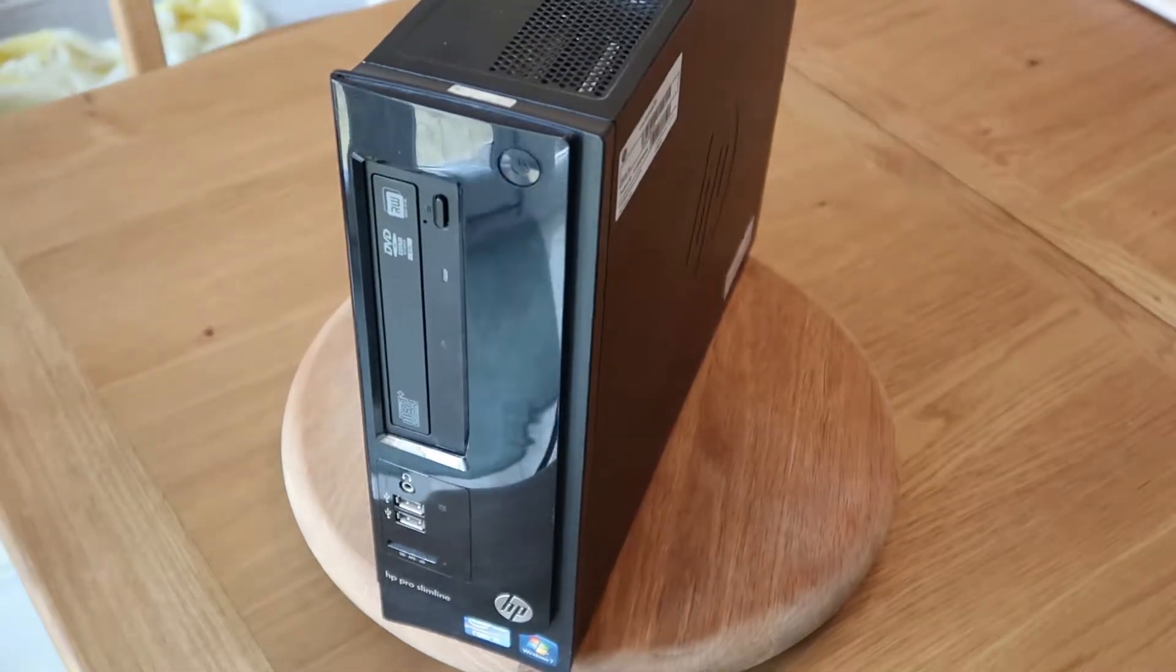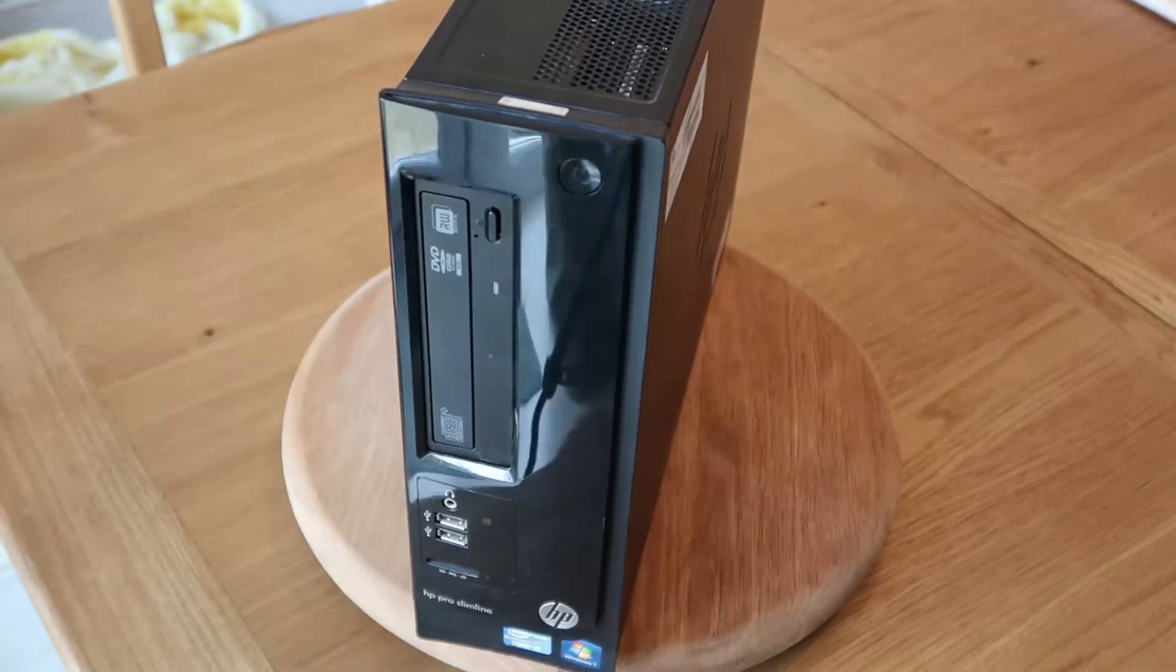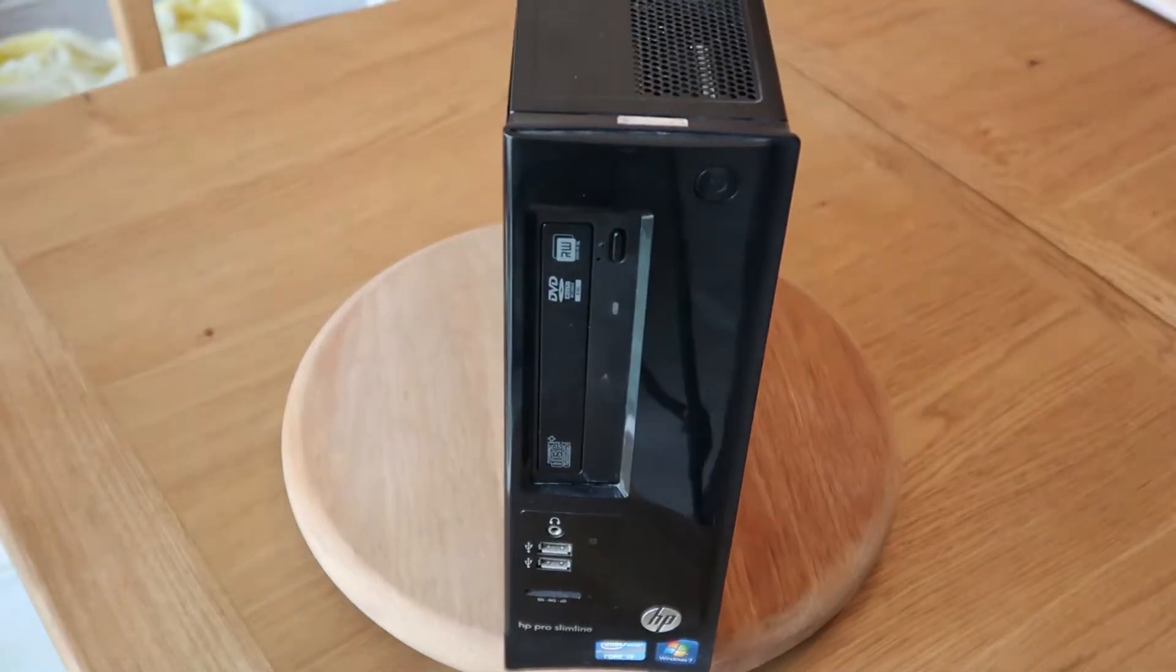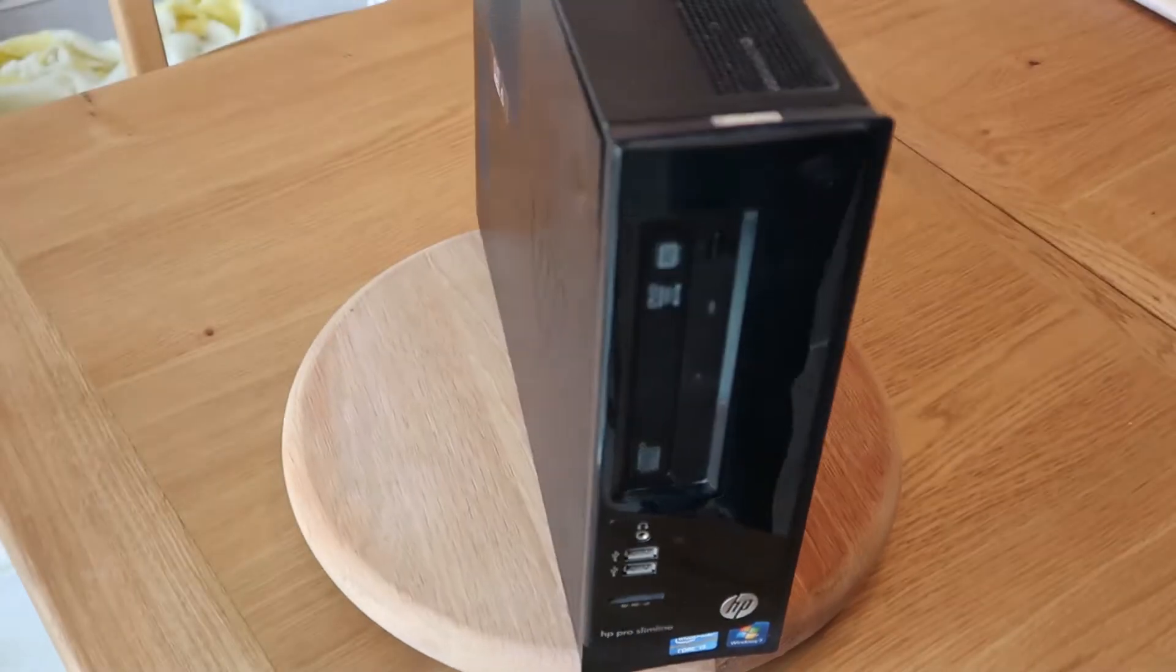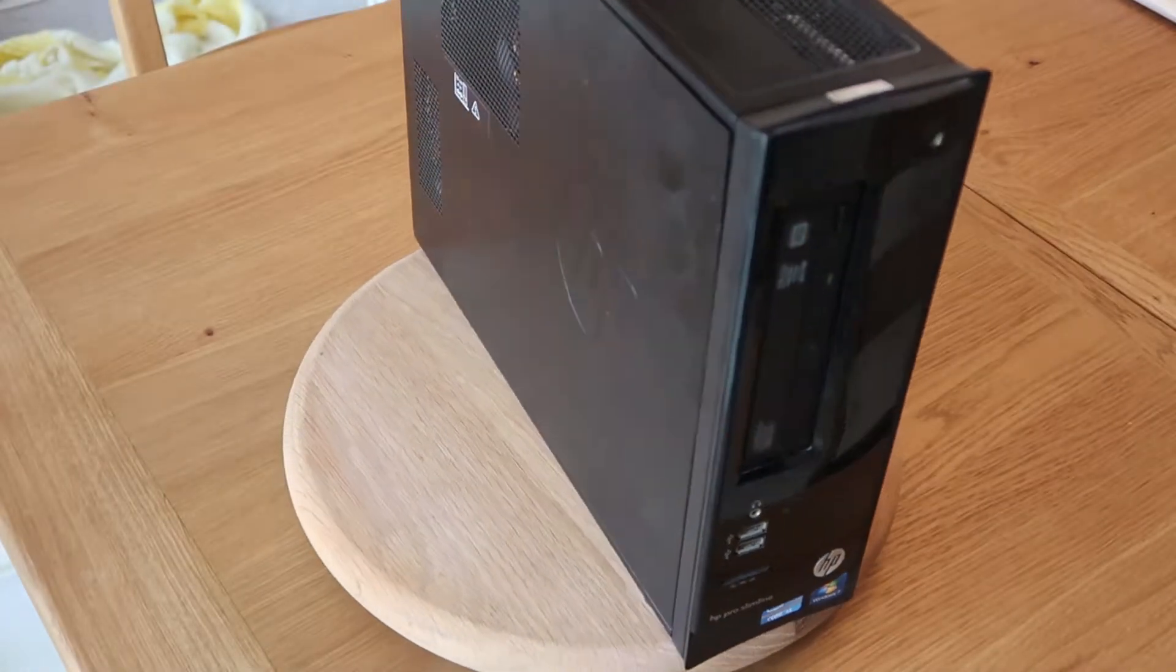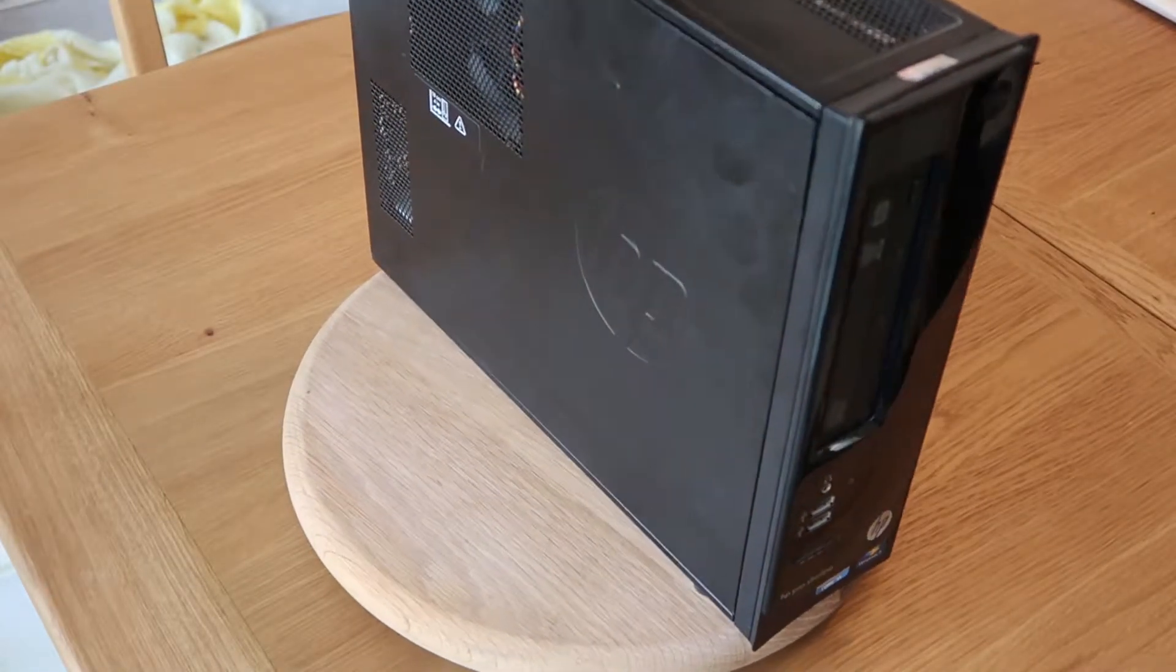Thanks for tuning into We Repair Stuff. I picked this PC up some time ago with a view to repairing it for my mother-in-law because her PC is pretty dire.